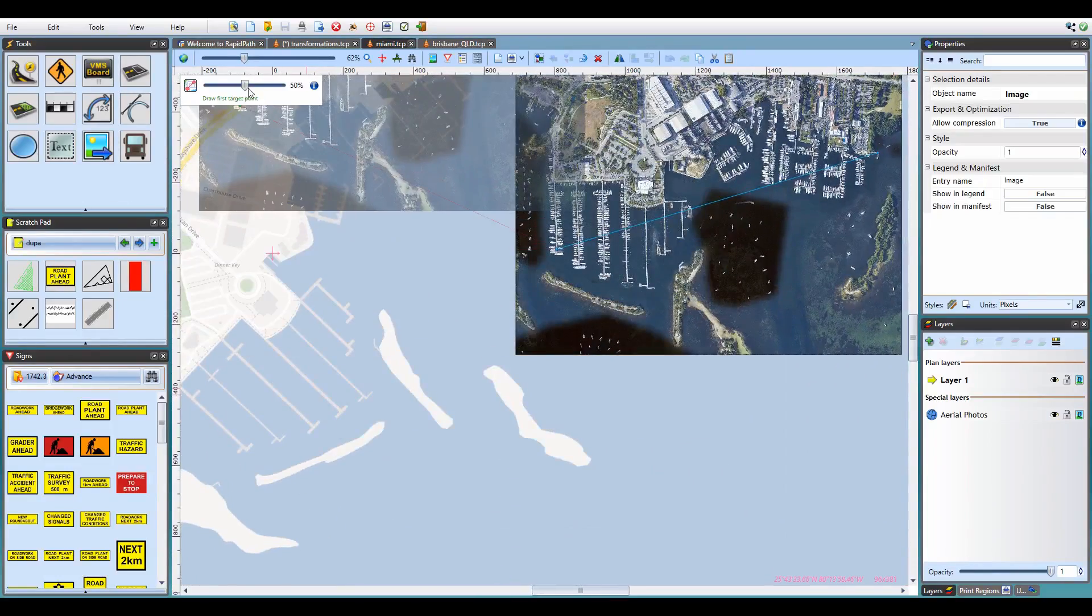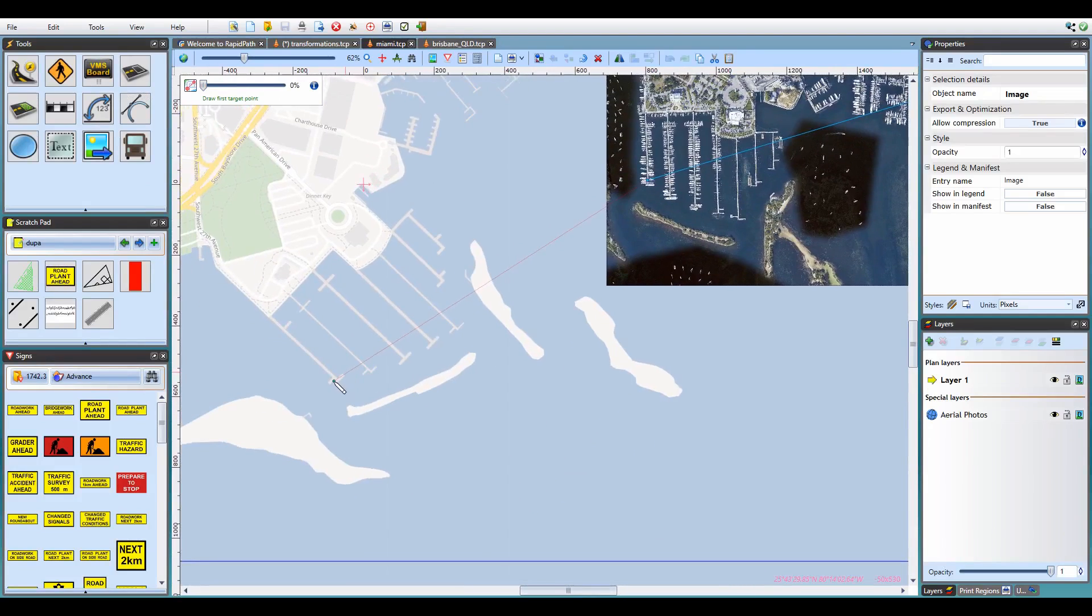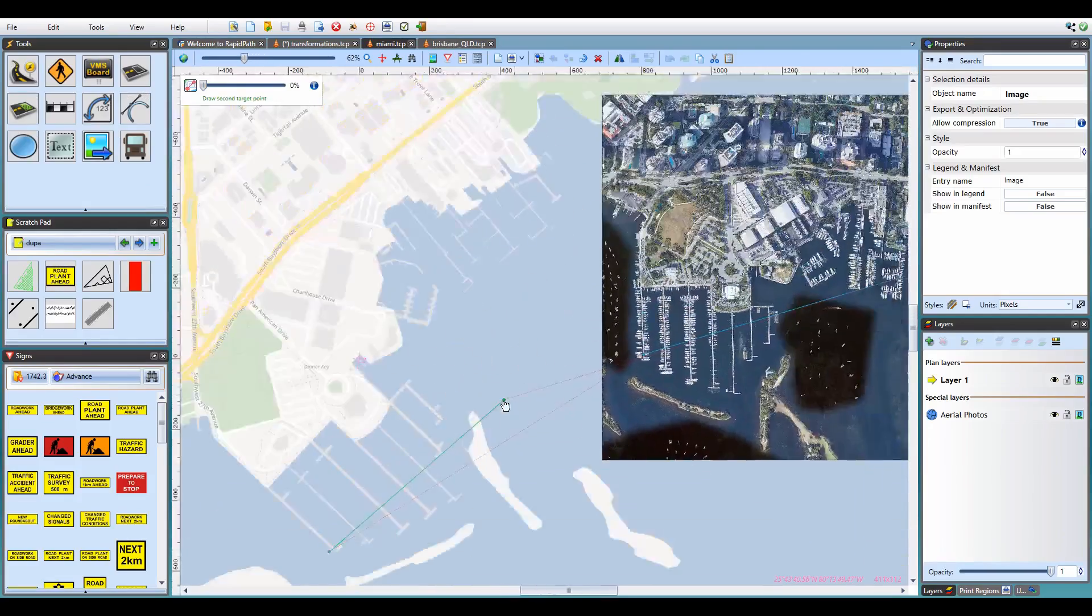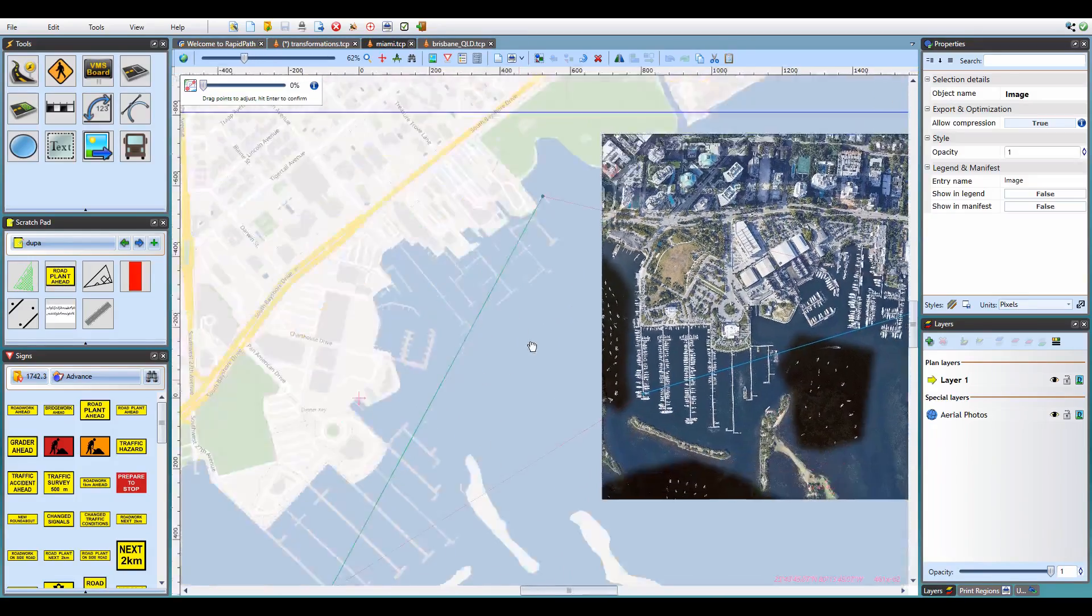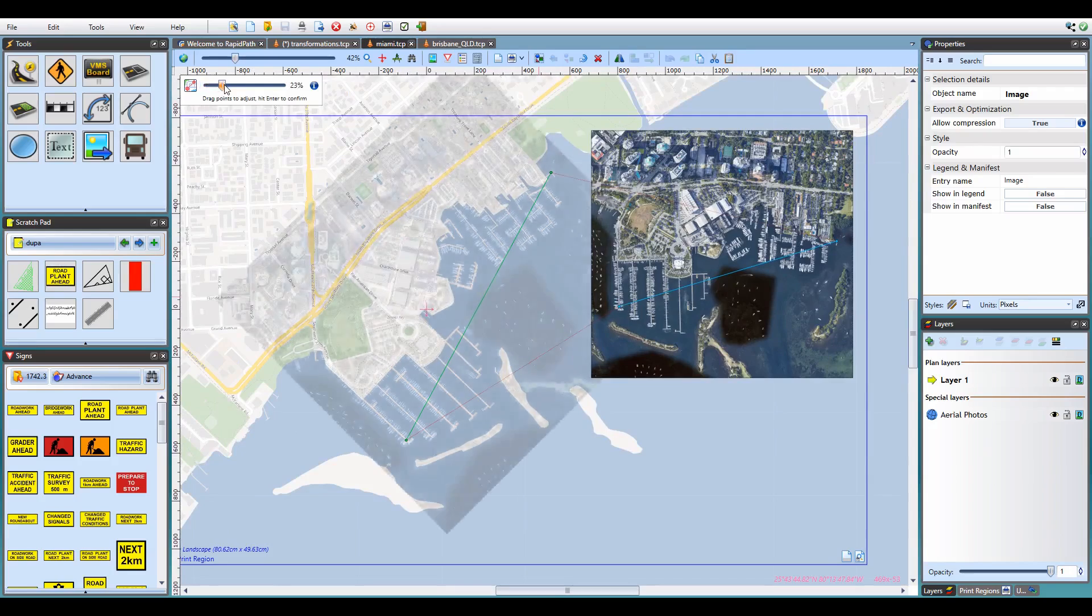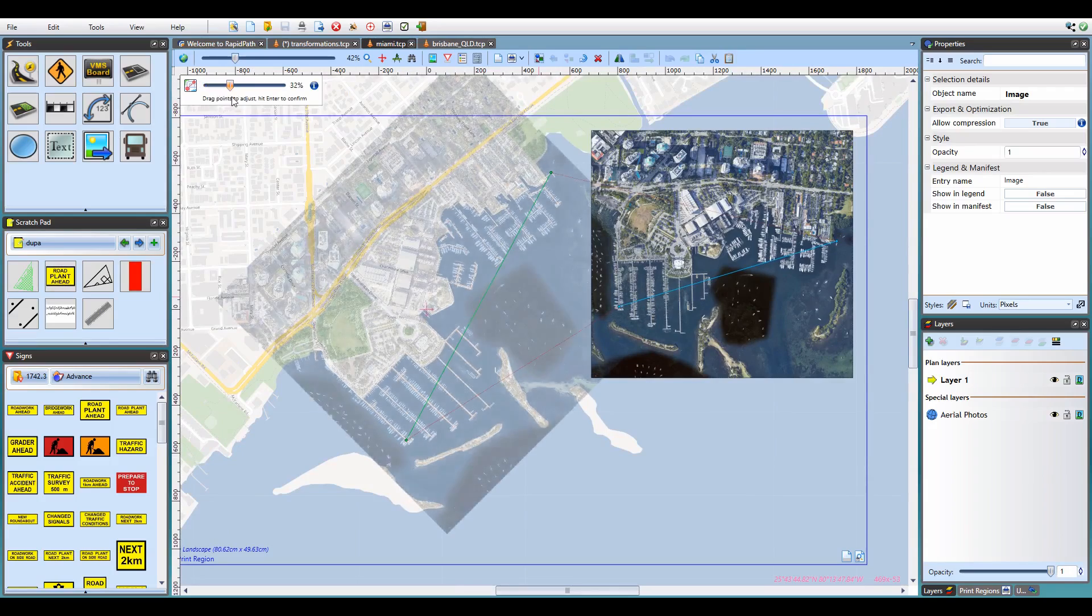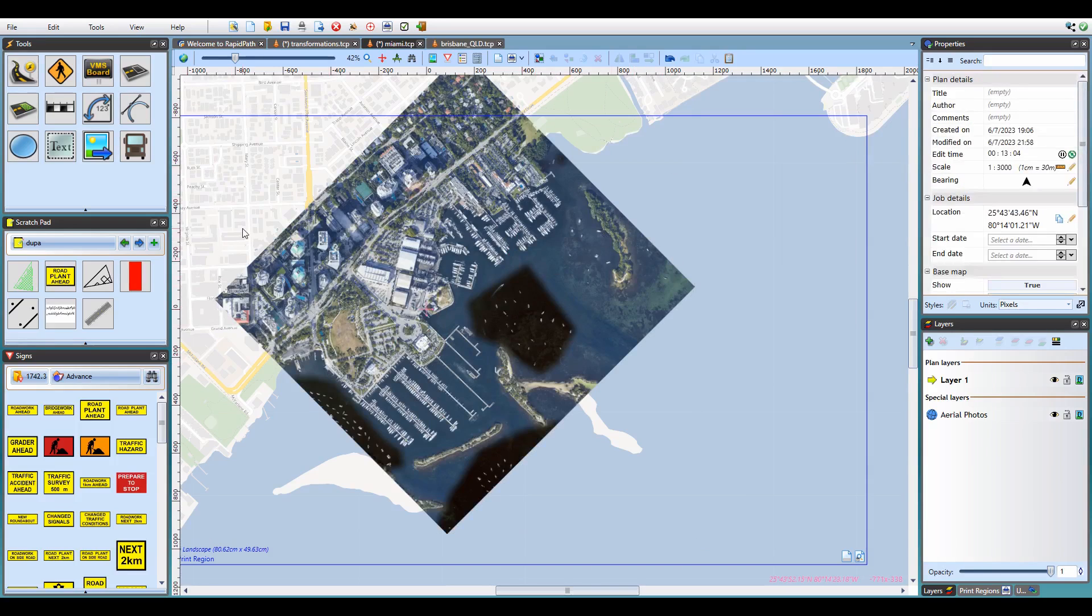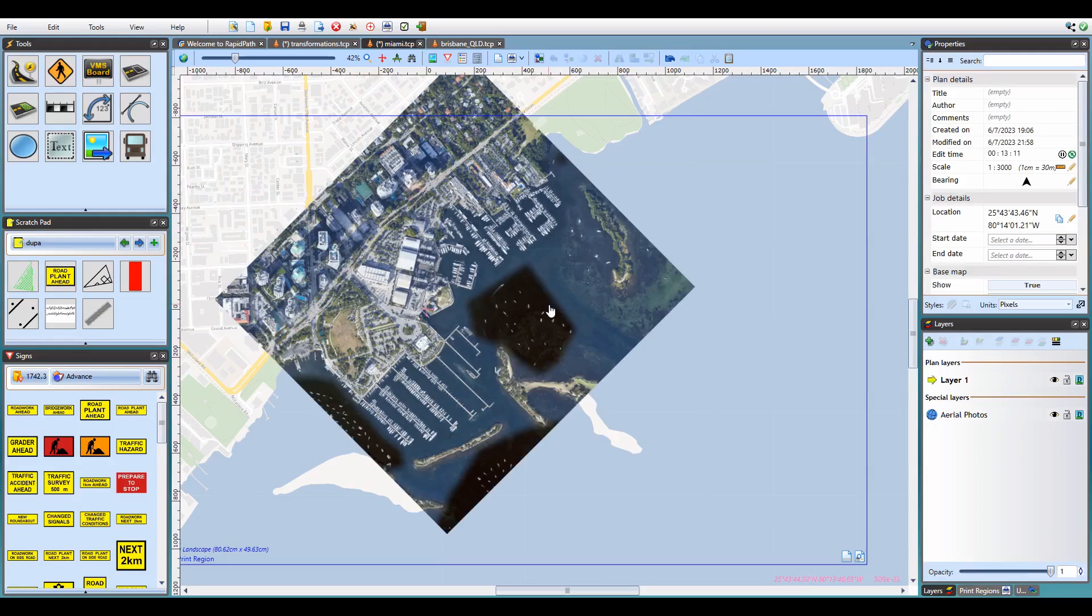So now I need to match these two points by selecting target points on the base map of the plan. Let's first reduce the preview opacity so that the image doesn't get in the way. The first point goes here and the other one goes here. Now, let's check the results. Dragging the opacity slider lets me confirm that I got it right. So when I'm happy with the result, I can just hit enter and my aerial image is now transformed to fit the underlying base map. All it took was just 4 clicks.